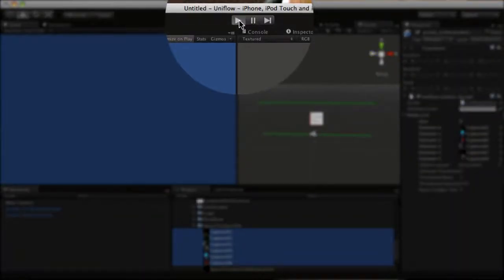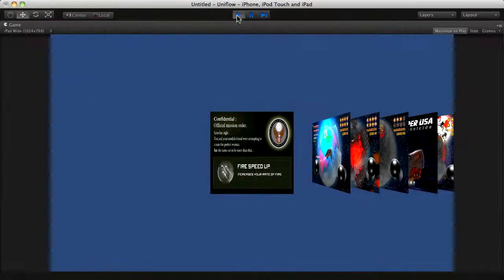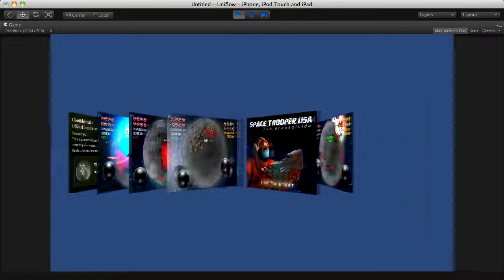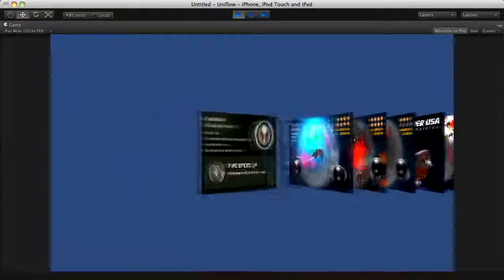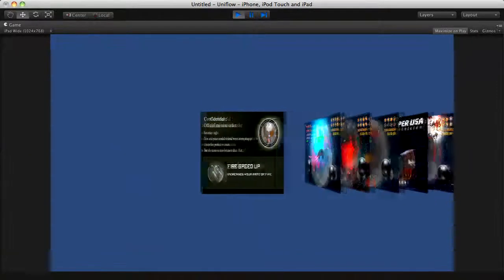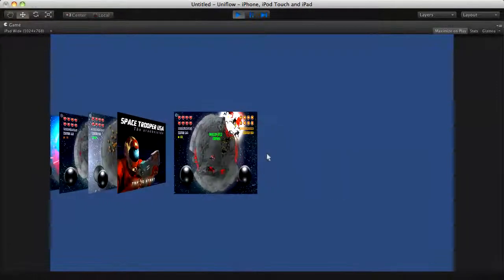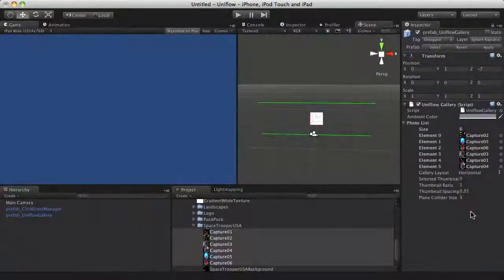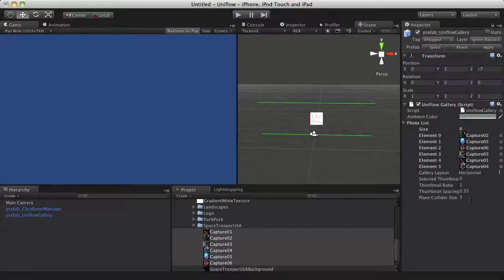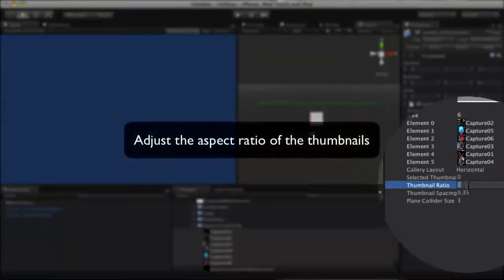Test these settings by clicking Play. As you can see, the photos are stretched. We need to adjust the aspect ratio. You can adjust the aspect ratio in the gallery inspector.